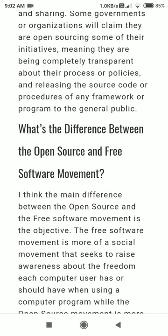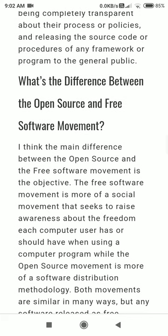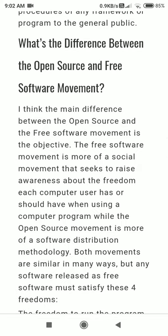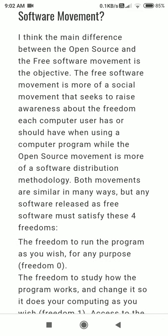What is the difference between open source and the free software movement? I think the main difference between open source and the free software movement is the objective. The free software movement is more of a social movement that seeks to raise awareness about the freedom each computer user has or should have when using a computer program, while the open source movement is more of a software distribution methodology.